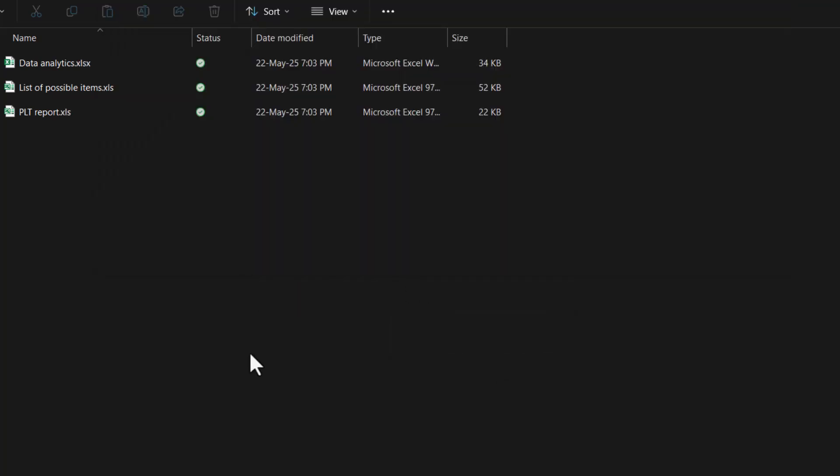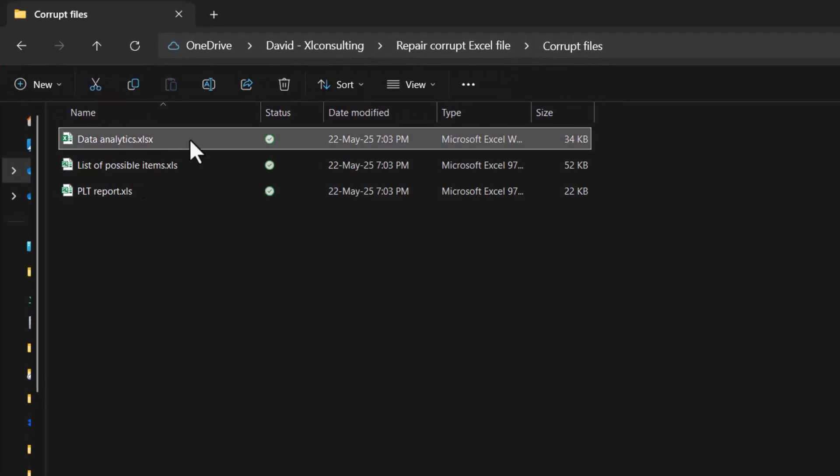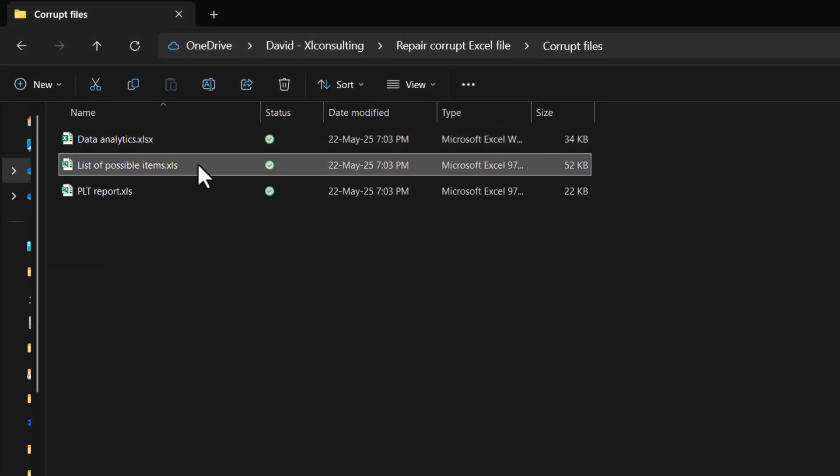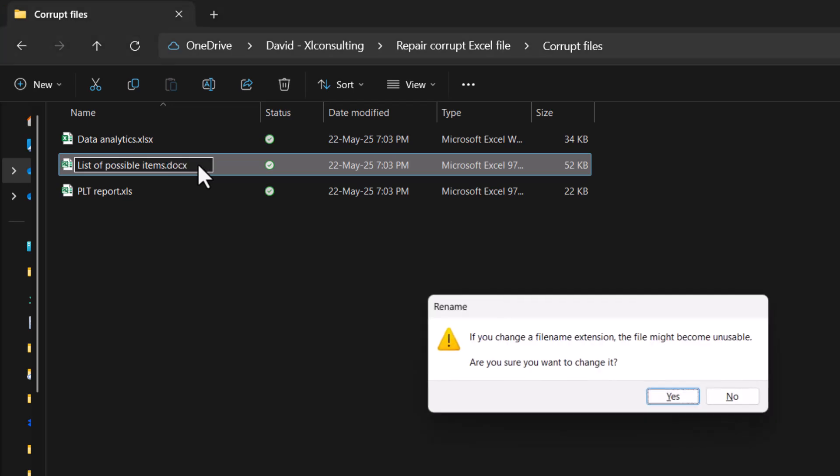Excel ones would be XLS, XLSX, XLSM, and when you have them like this, you can rename them. So I can press F2 or double-click it and I can call it something different, gibberish or DOCX is for example a Word document.